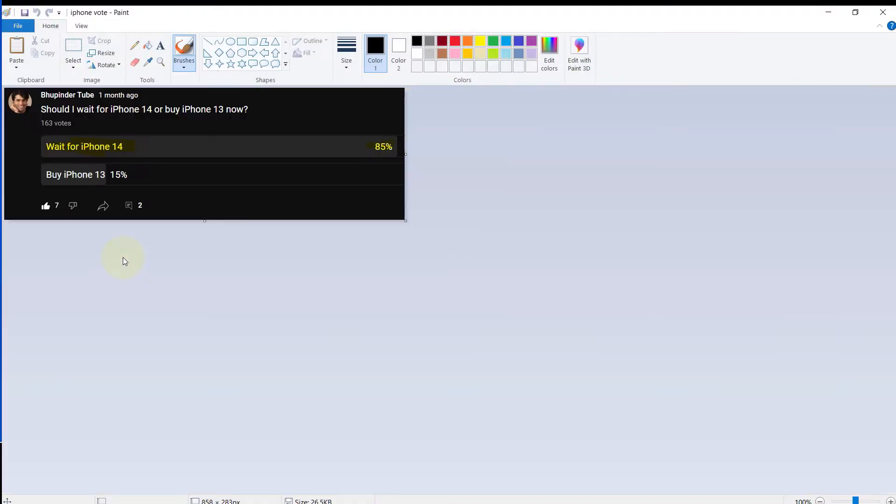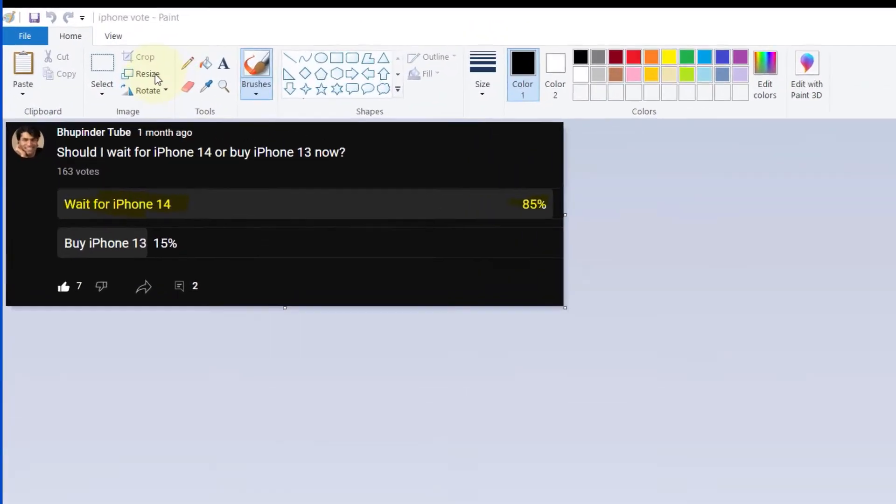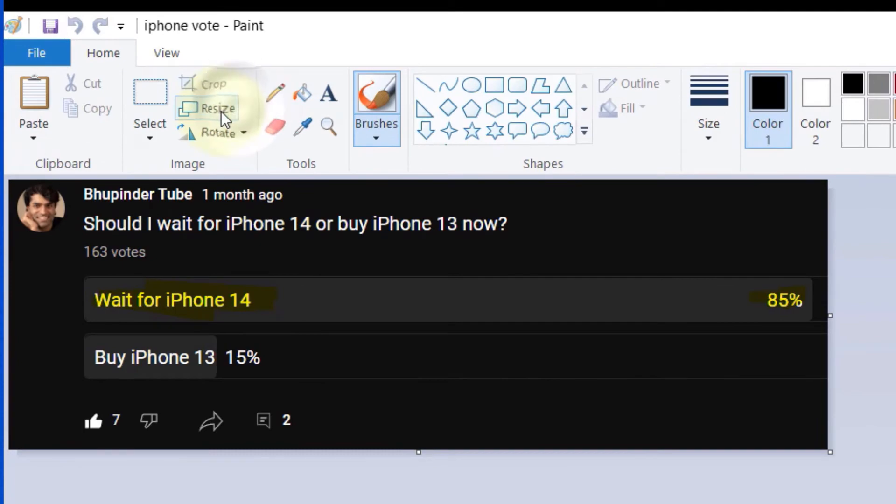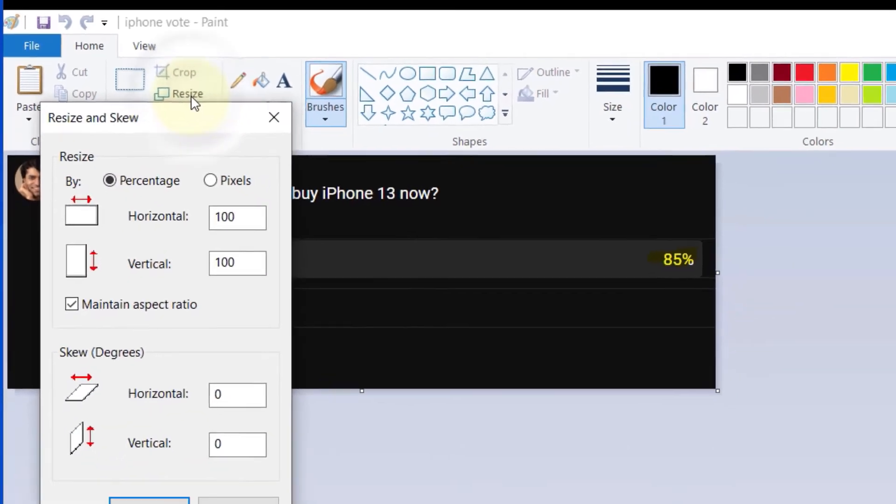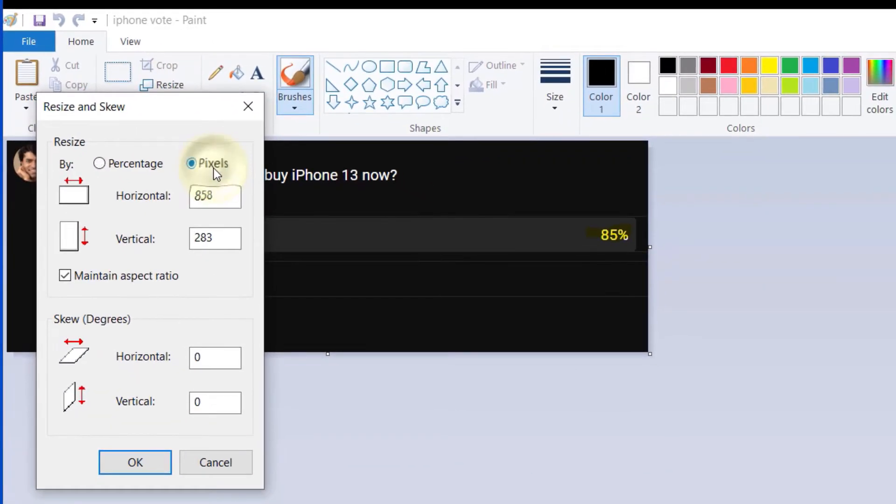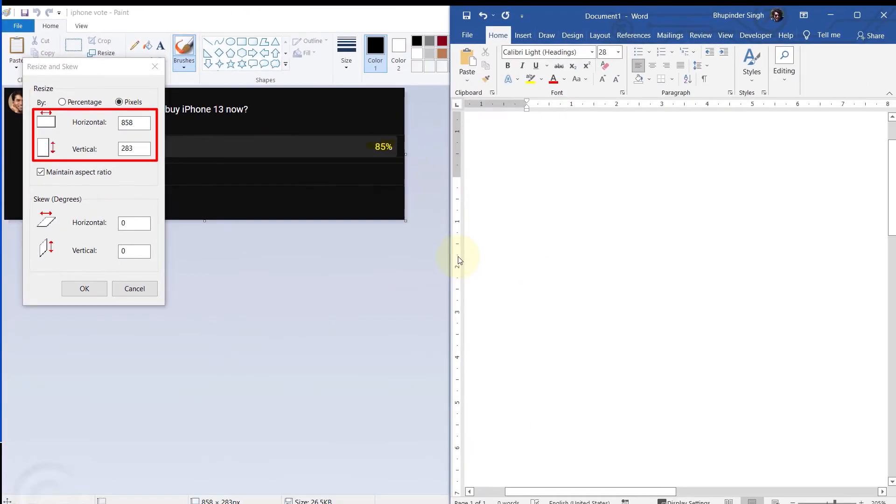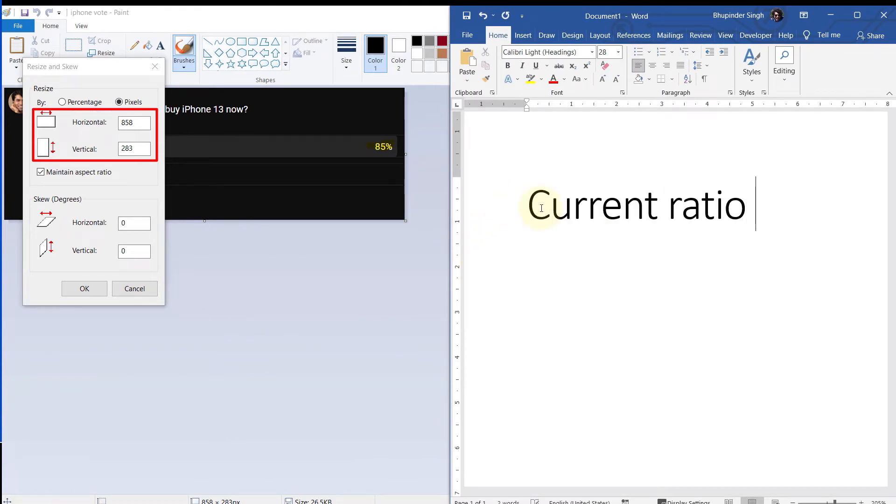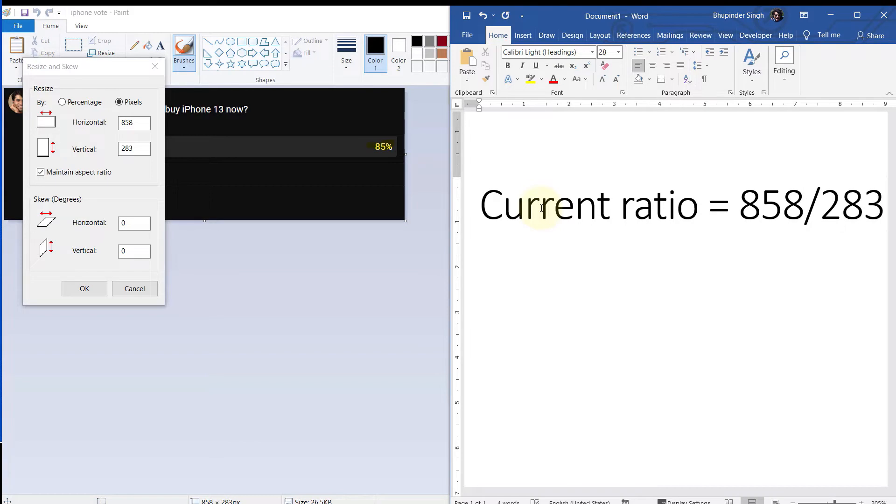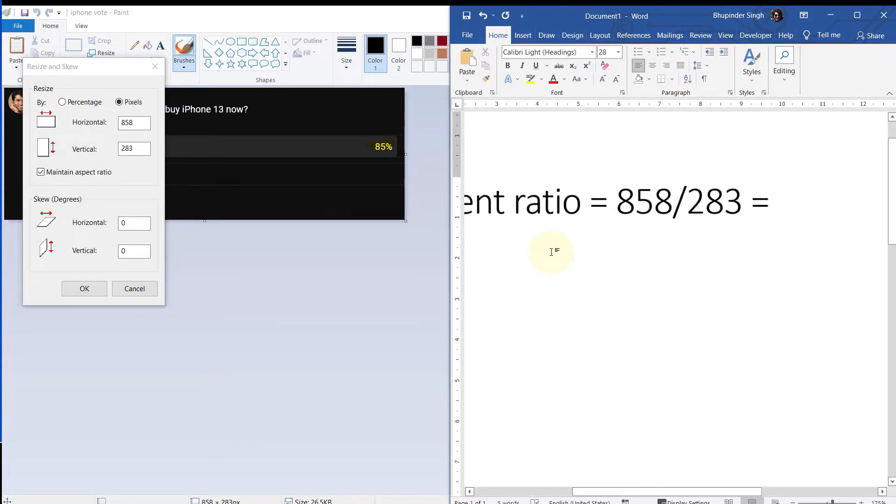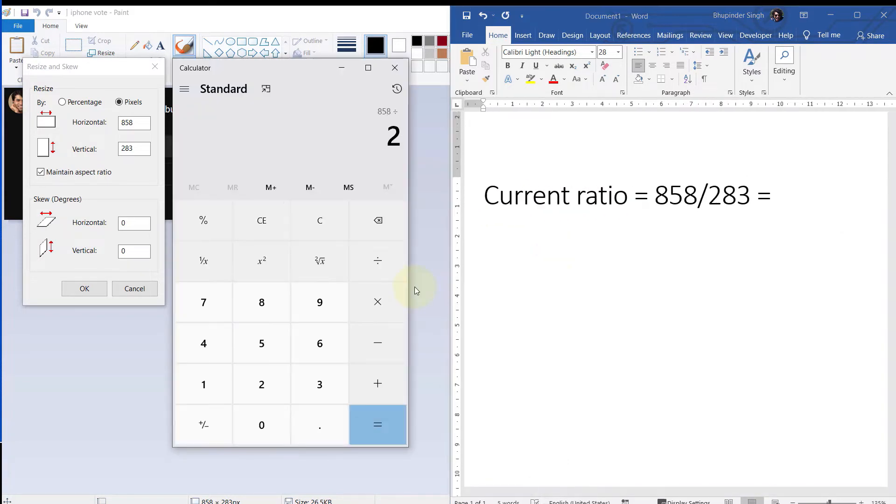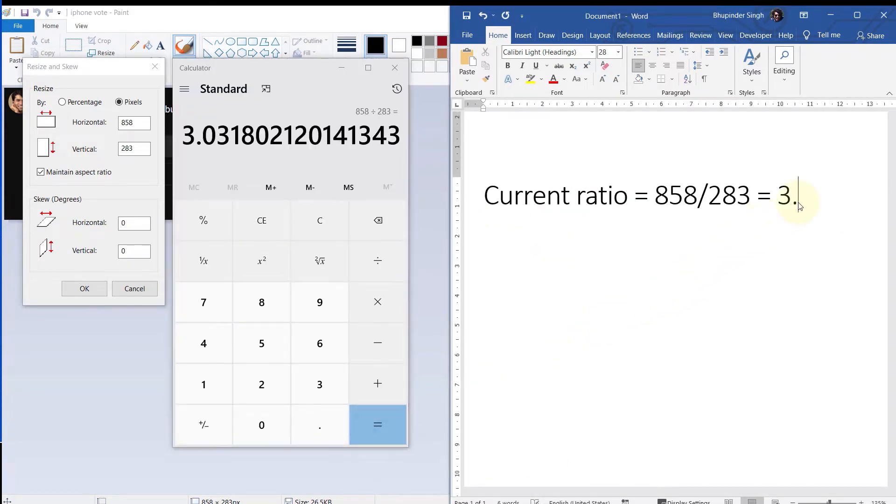Then click on Resize, click on Pixels, and here make a note of the horizontal dimension and vertical dimension. If you divide the horizontal by vertical, you will get a ratio of three.